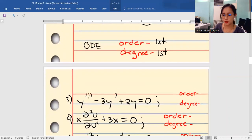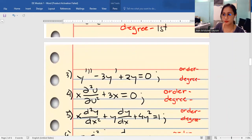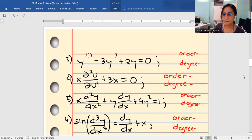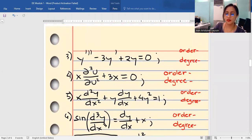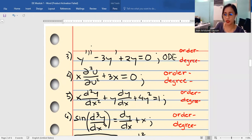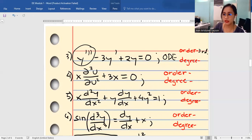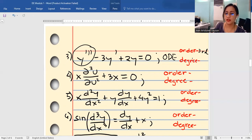Example number three is very straightforward. This is an ODE. The highest derivative is y''', which is the third derivative, so the order is third order. For the degree, the derivative is raised to the first power, so the degree is first degree.